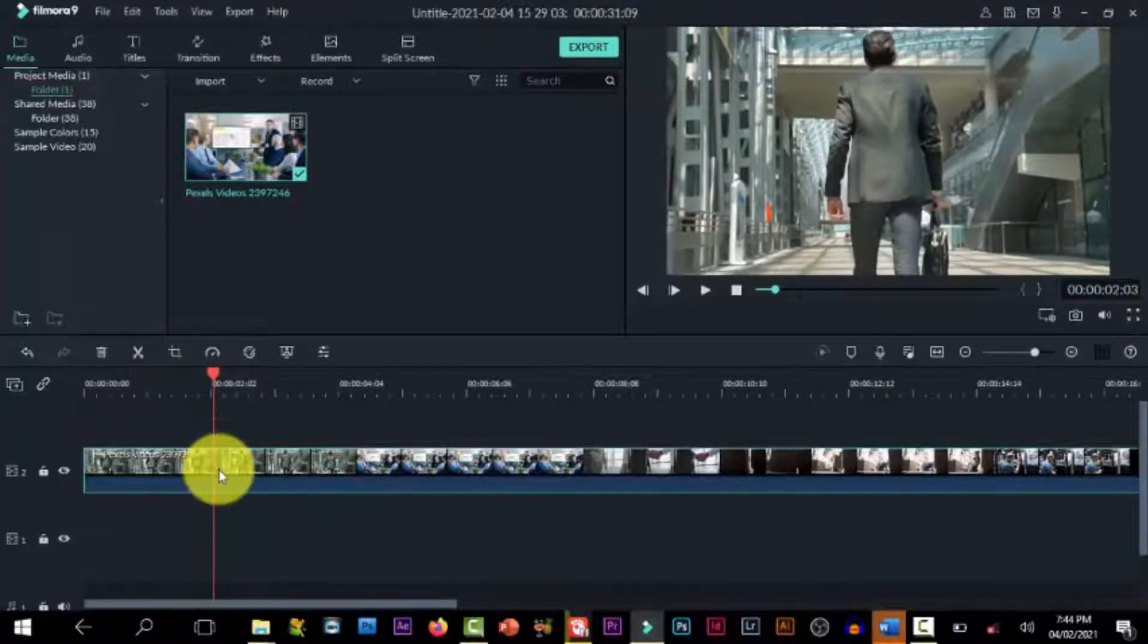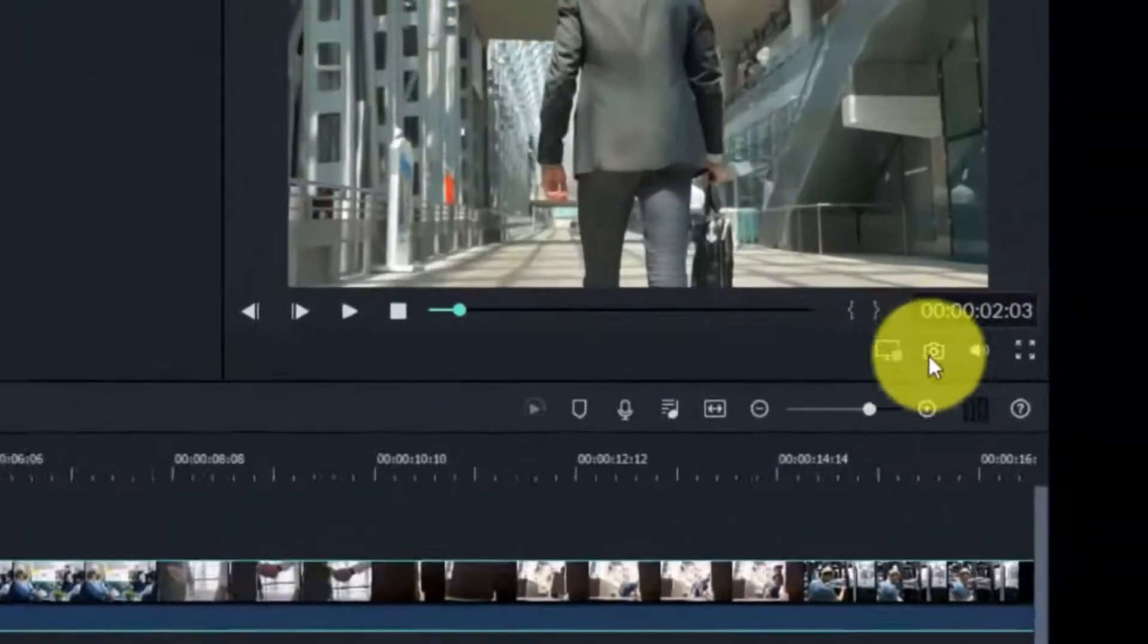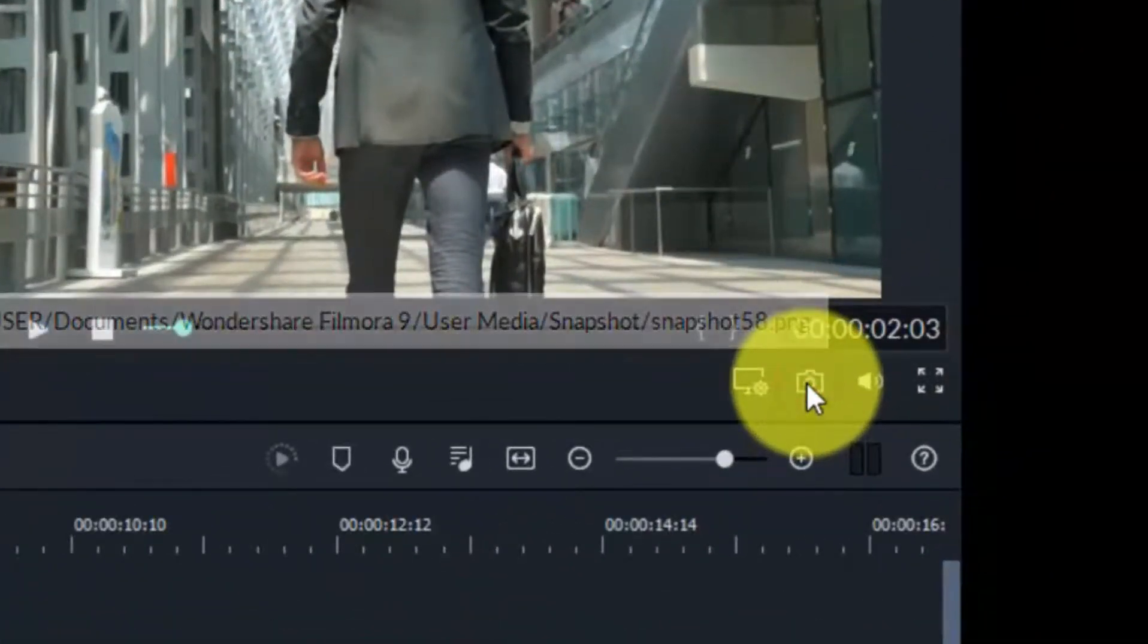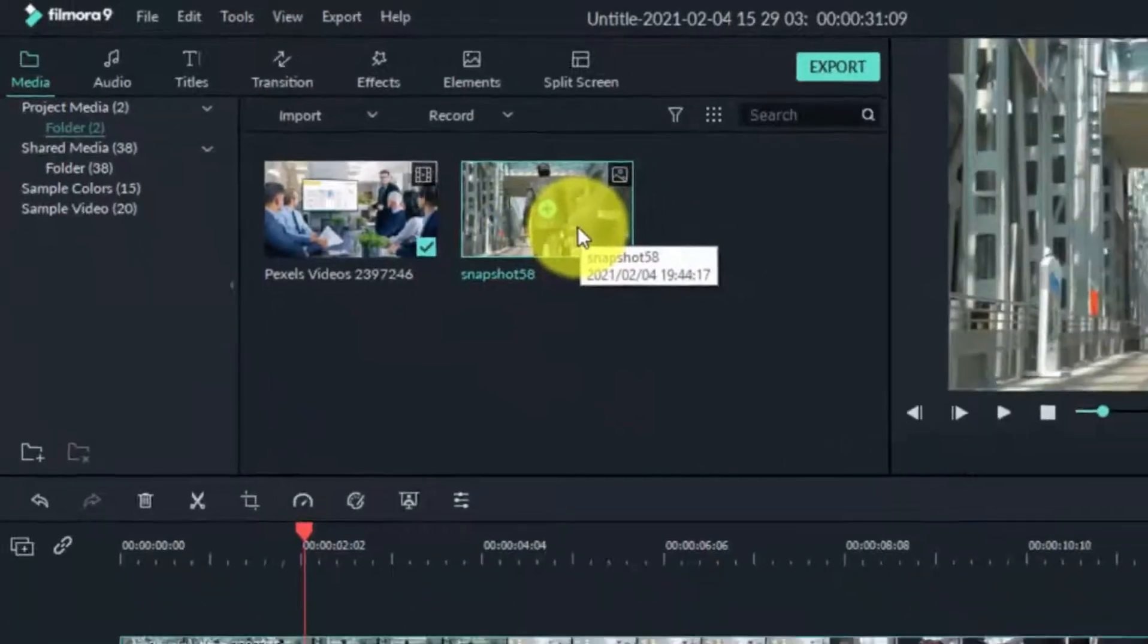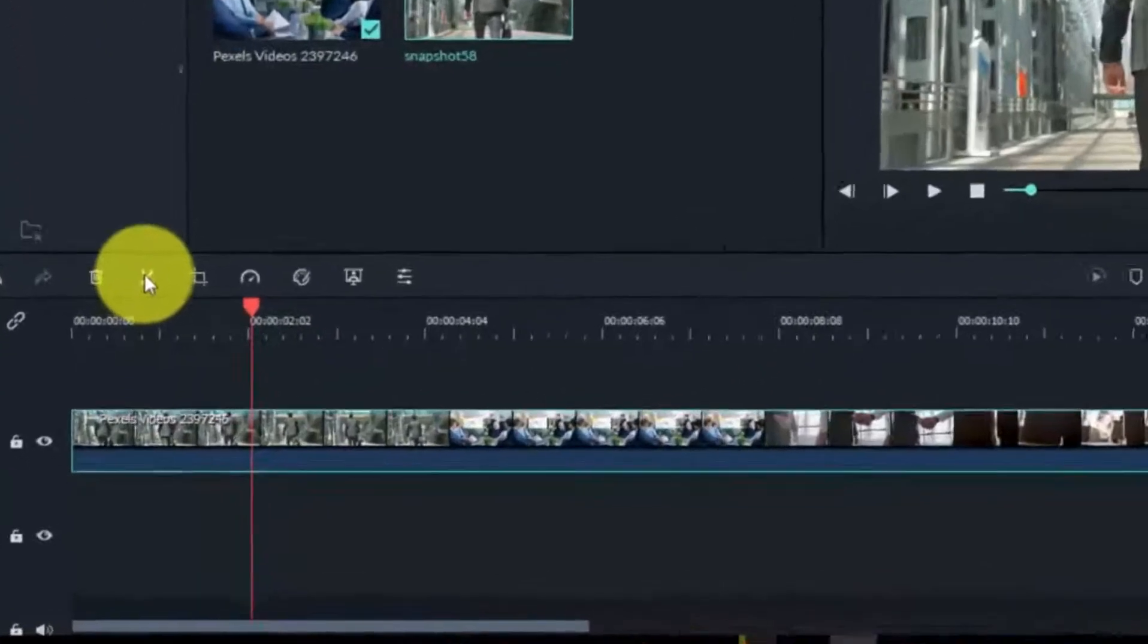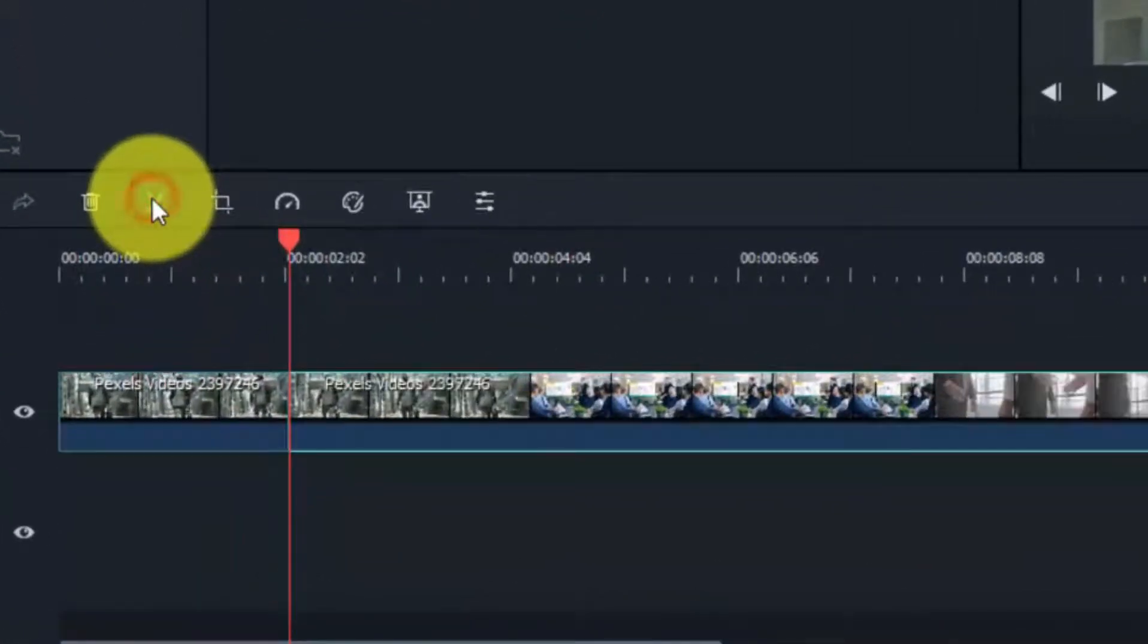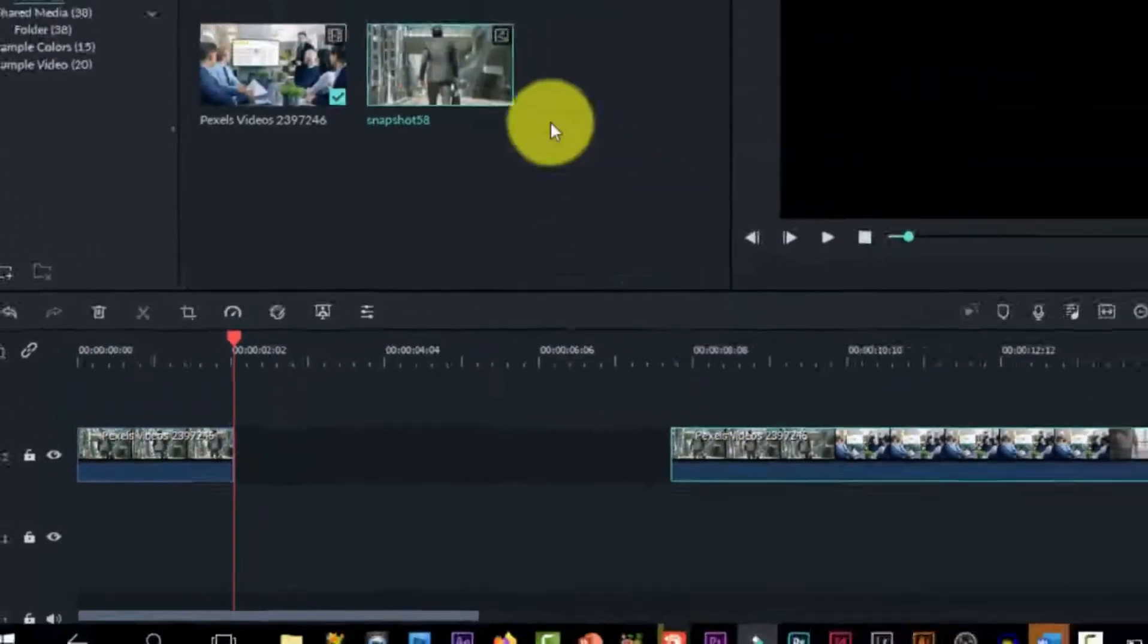So the next thing you need to do is take a snapshot of it. Click on that icon, then you'll have your shot there. Then you need to slide the footage, click on it and make a space for the snapshots.